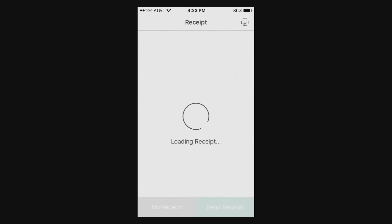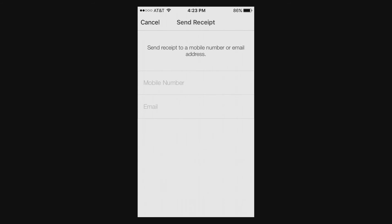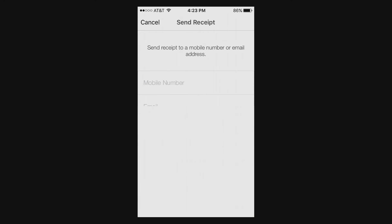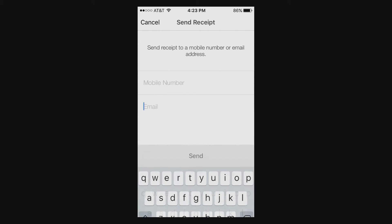So as you can see, the receipt would be here. You can send the receipt to a customer's phone number or their email.